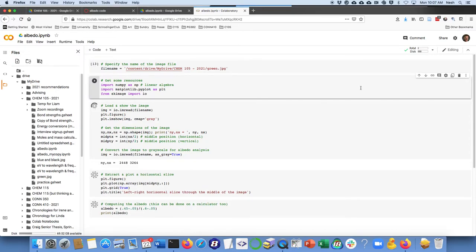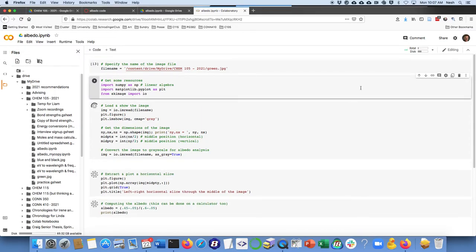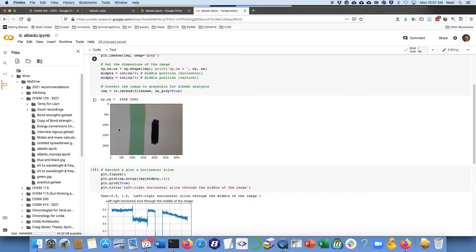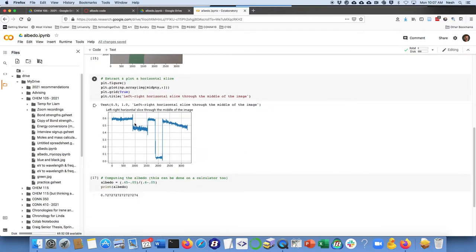And as you can see, what it's done is it's loaded up the image file. The idea here is that this part, the white, is an albedo of one. It reflects everything. The green part will not reflect all light, and the black will have an albedo of zero.